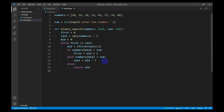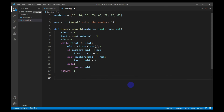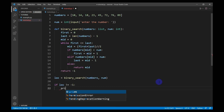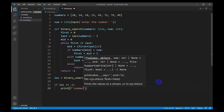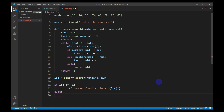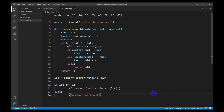If the number is not present in the list, first will become greater than last, breaking the while loop. After the loop, I return minus one. Now I will call the function and pass the list of numbers and the number to find. The returned index is stored in the variable loc. If loc is not equal to minus one, the number was found and I print the index; otherwise, I print 'number not found'.